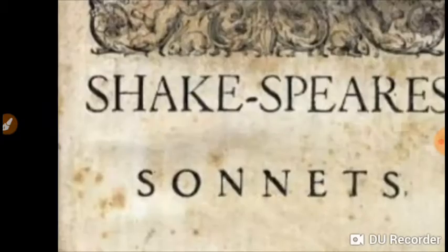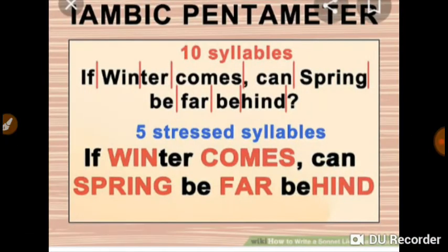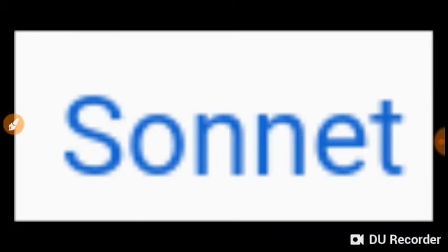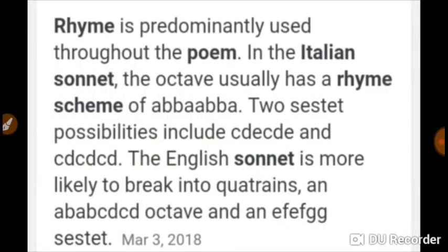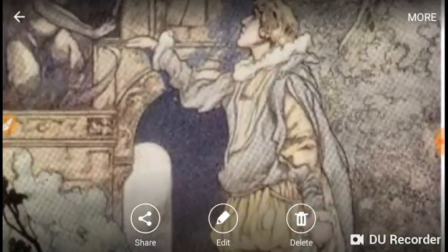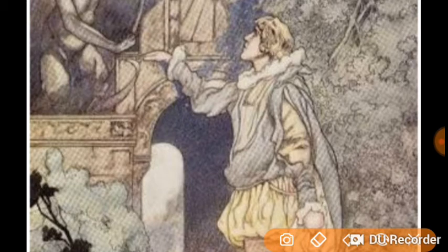Now let us discuss multiple choice questions. Q1: How many lines are there in a Petrarchan sonnet? Answer: 14. Q2: What are the first 8 lines of a Petrarchan sonnet called? Answer: Octave. Q3: What are the last six lines of a Petrarchan sonnet called? Answer: Sestet. Q4: How many sonnets in all were written by Milton? Answer: 24. Q5: How many sonnets were written by Shakespeare? Answer: 154. Q6: What is a group of three lines called? Answer: Tercet.